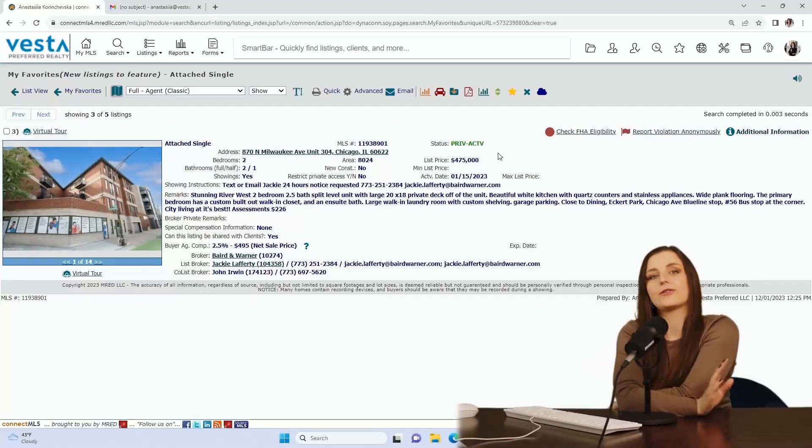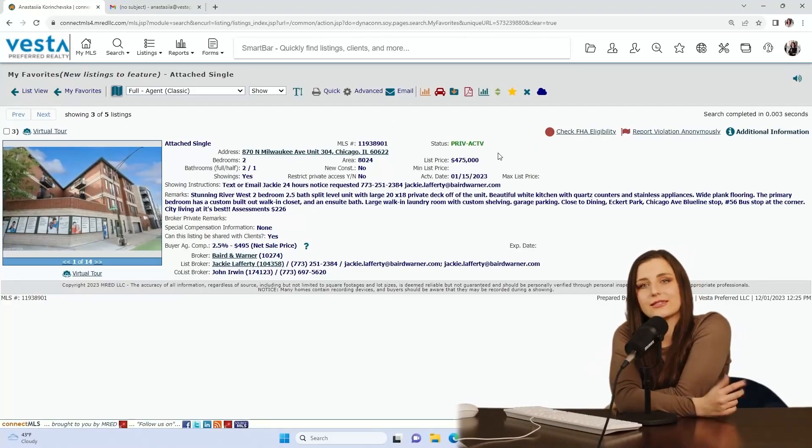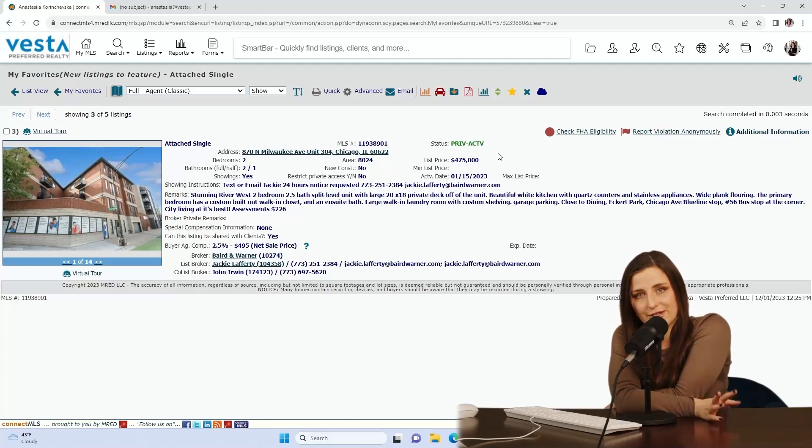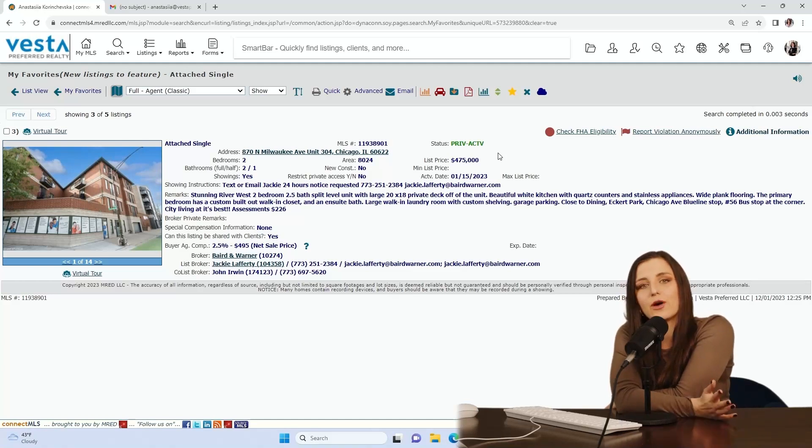For the first listing, I would actually like to highlight something from Private Network. It's 870 North Milwaukee, unit number 304, listed for 475k. Now, I chose this listing for two main reasons. Number one, being natural light.